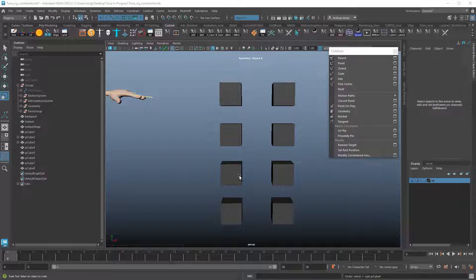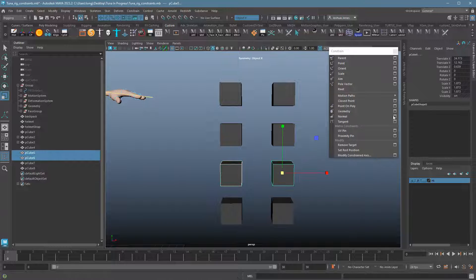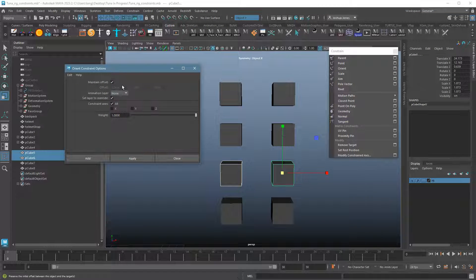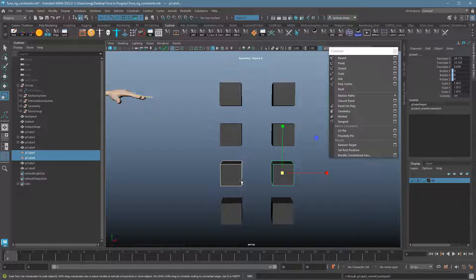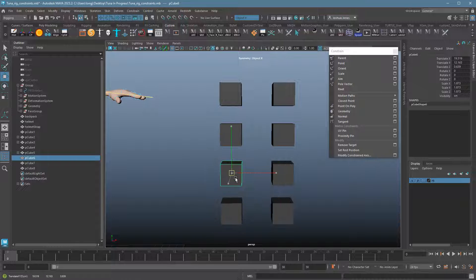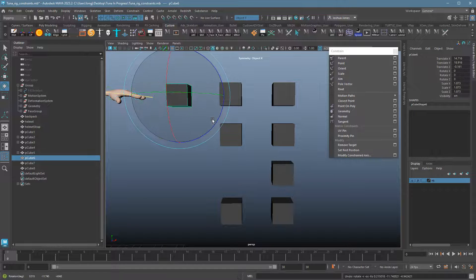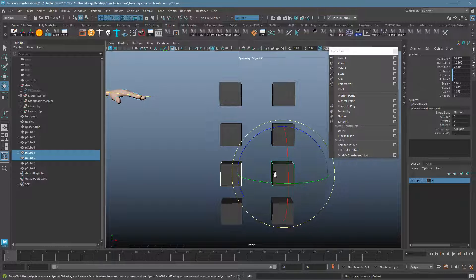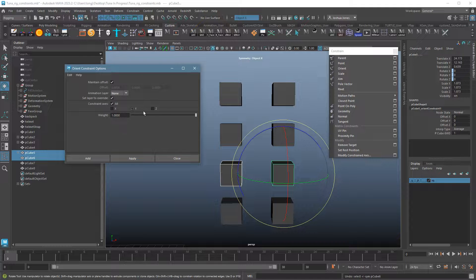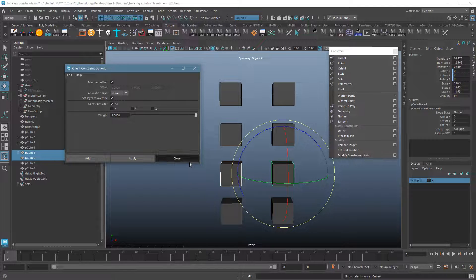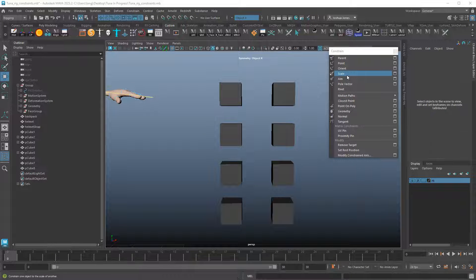Moving on, we have orient and scale constraints. With the orient constraint — again, Maintain Offset is likely what you want — I'll hit Apply and now they rotate together, but I can translate them wherever and they stay connected rotationally. That's actually quite useful — you could connect the steering wheel of a car to the tires to actually steer them. You can choose in the options which rotations are connected, and again there's that weight function.